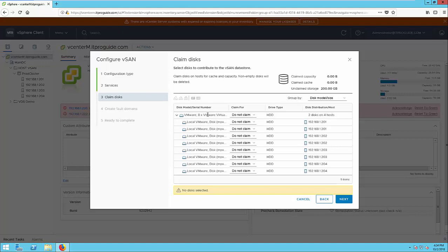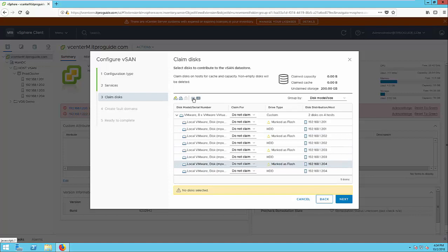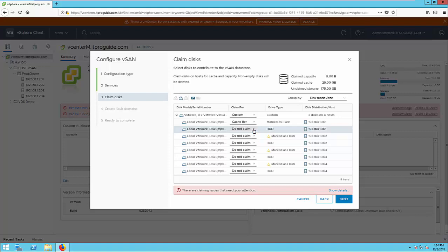Here we're going to claim the disk for cache and capacity tier. In my case, I have two hard disks for each ESXi node. So I'm going to make the first one for cache and the second one for capacity. So I'm marking all the cache disks as flash, so I can select for cache tier. And the other one, the second hard disk, I'm going to use it for a capacity tier.